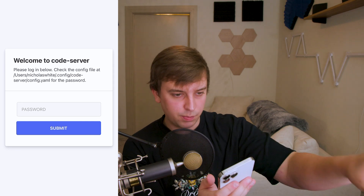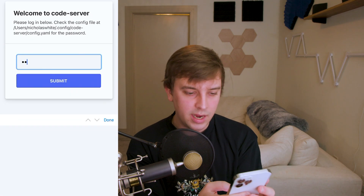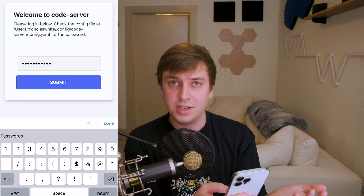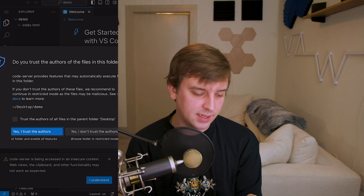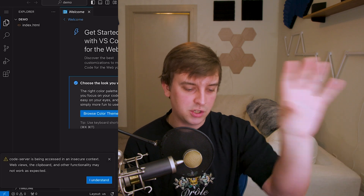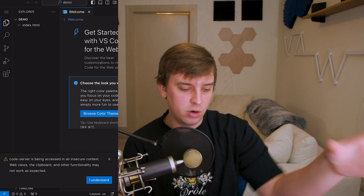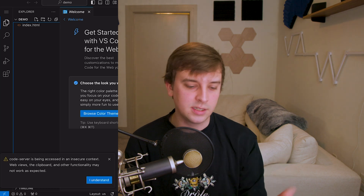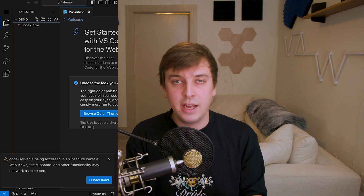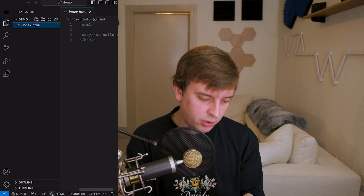On your mobile device, go to your IP address on port 8080. It gives you a welcome screen where you enter your password, and once you log in, you have access to your remote coding setup. It's running on your computer but you're accessing it from your phone. You can edit files, make new files, save them, and use your coding IDE of choice — Visual Studio Code. You can download extensions and do whatever you want. This is a great setup and it's free.